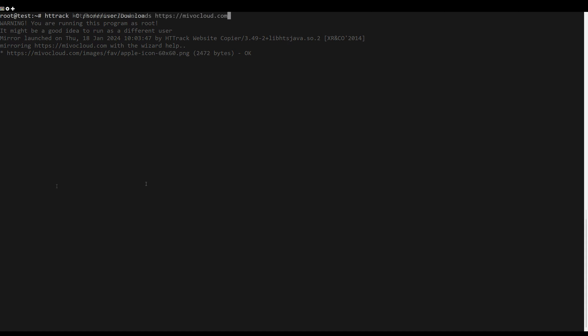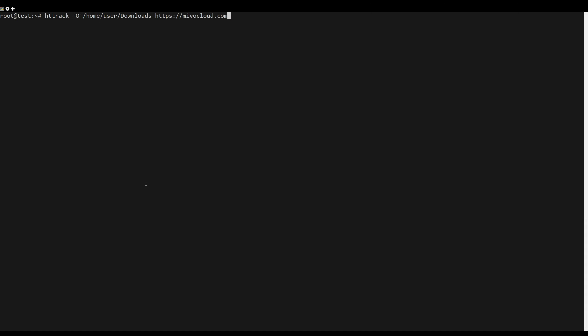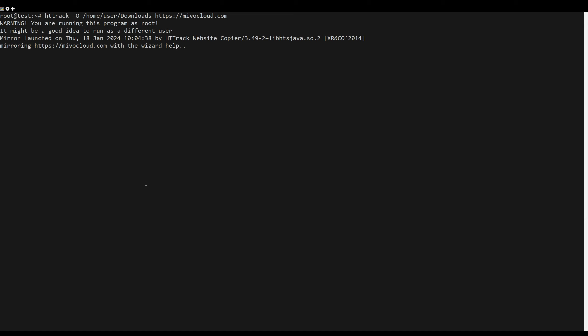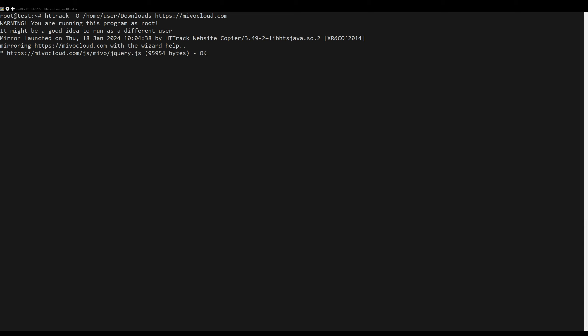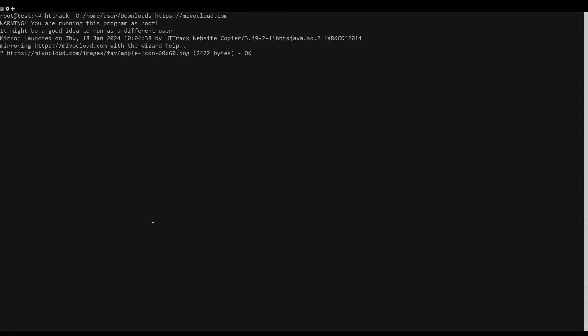You can also use the next option to specify an output directory. If you have any questions, leave them in the comments.